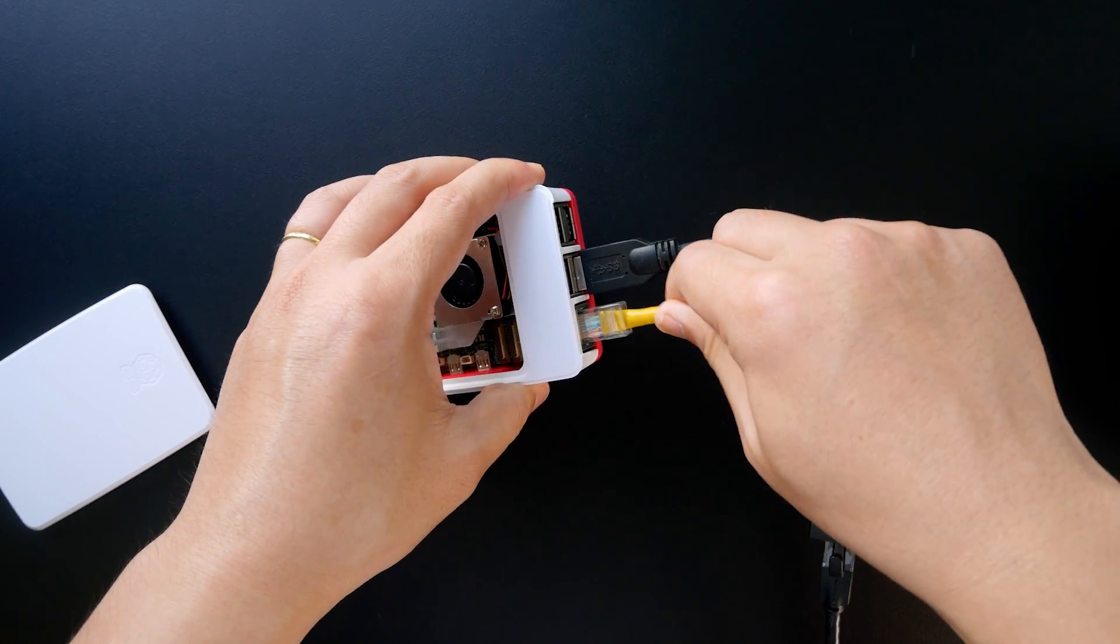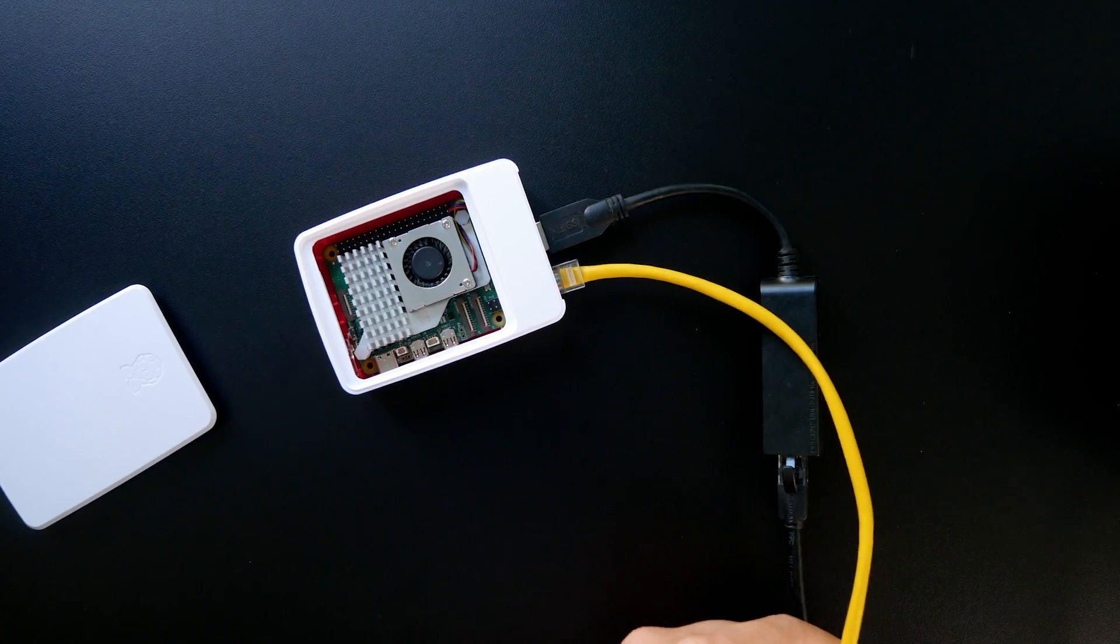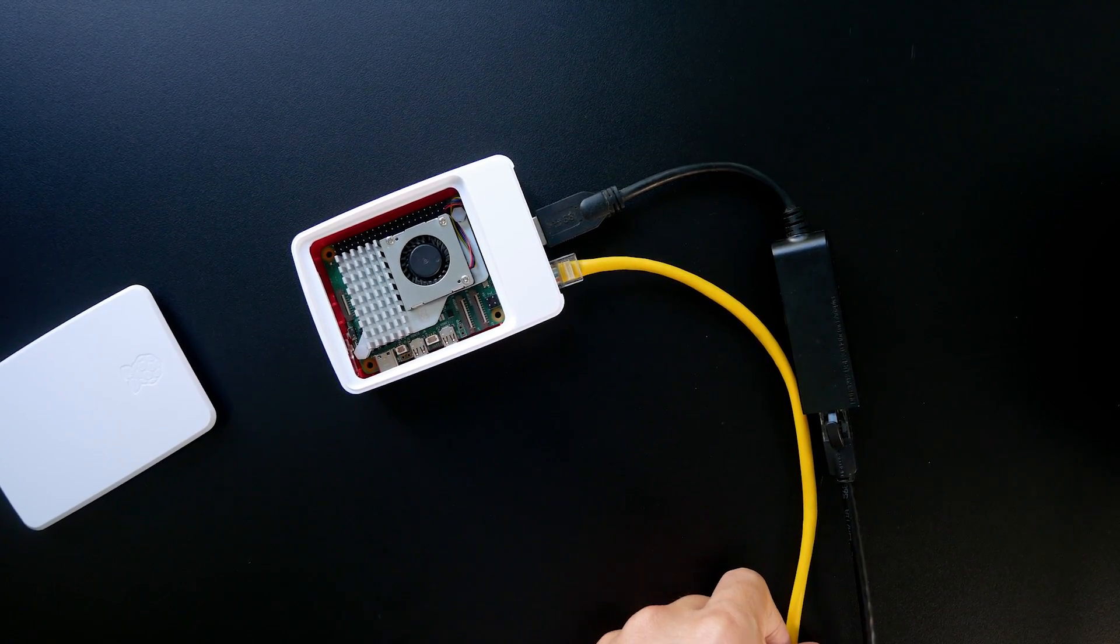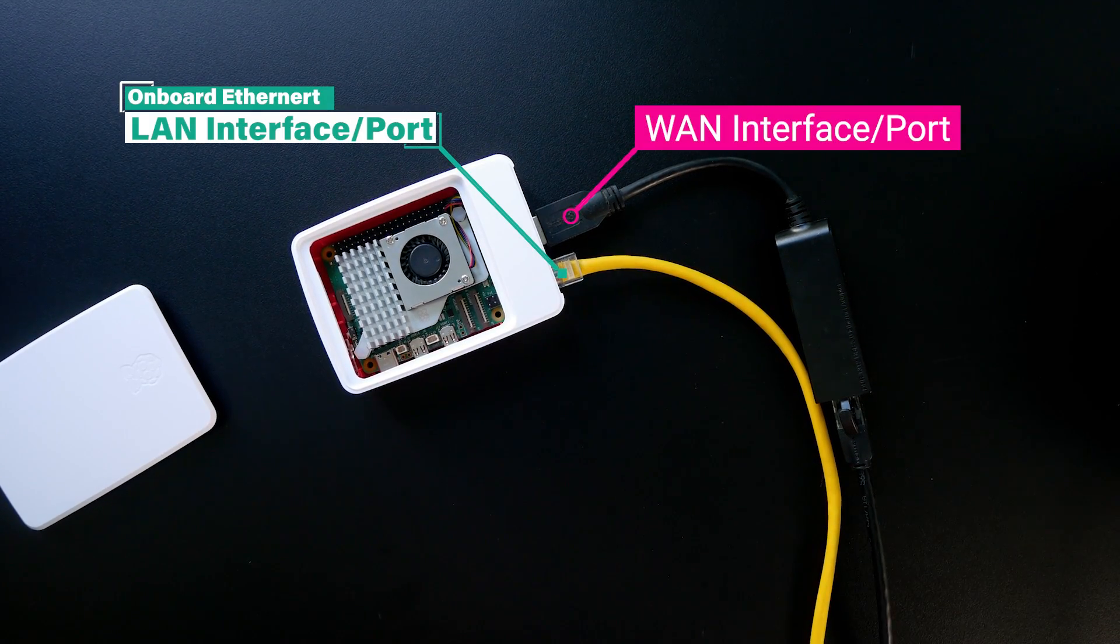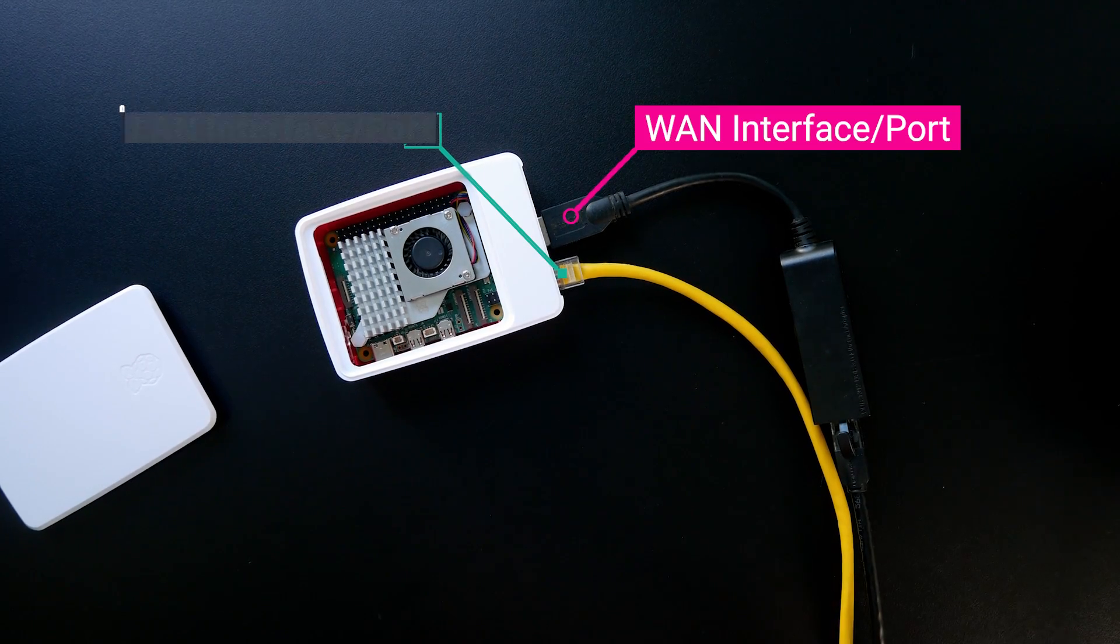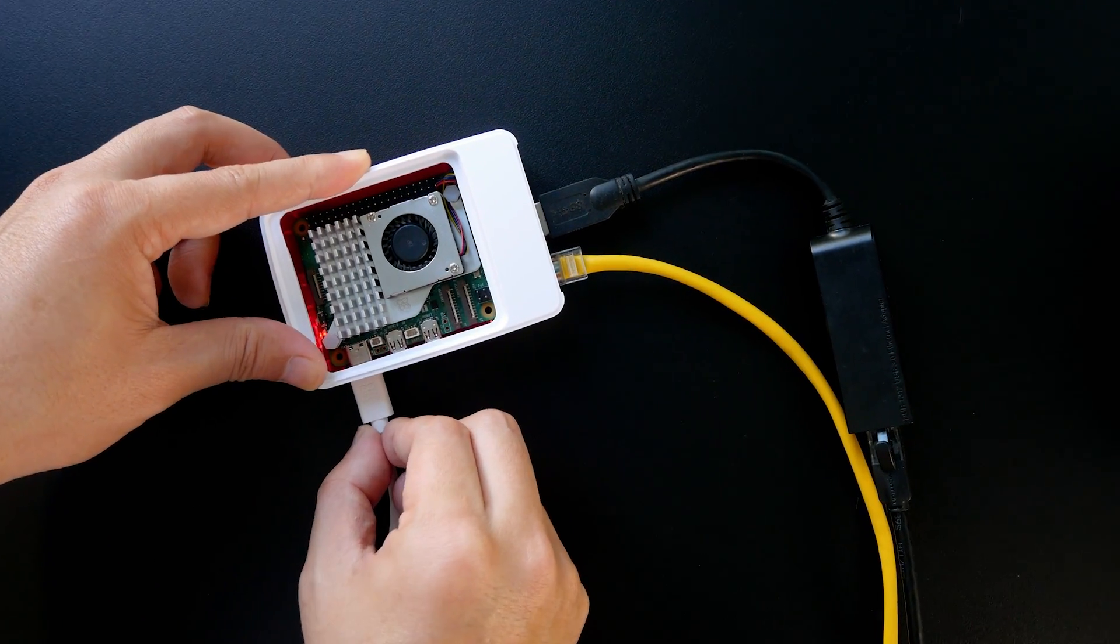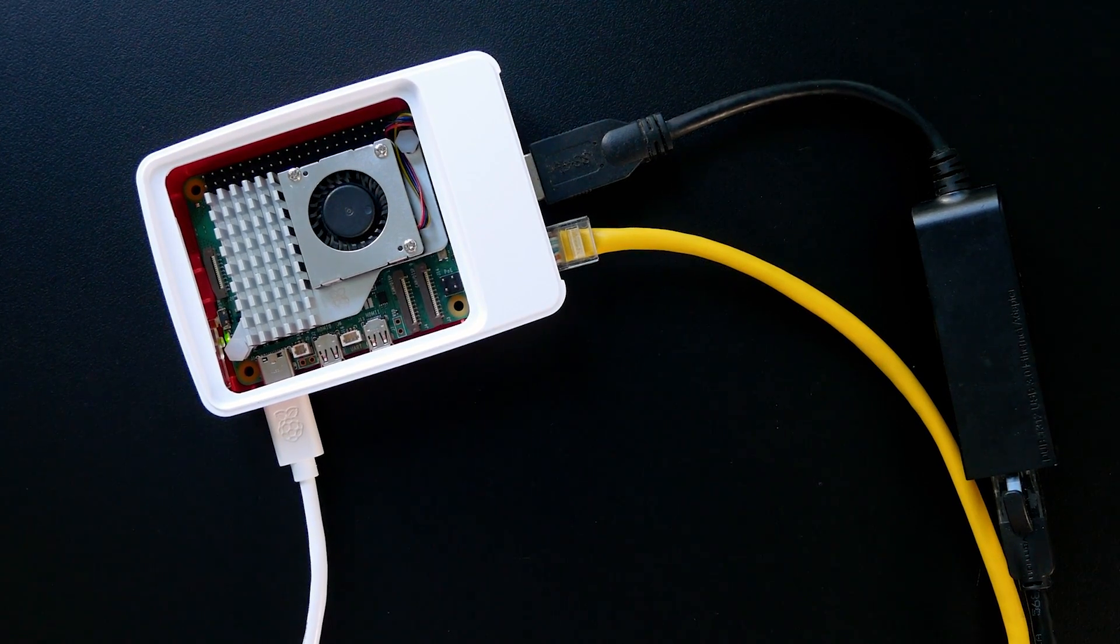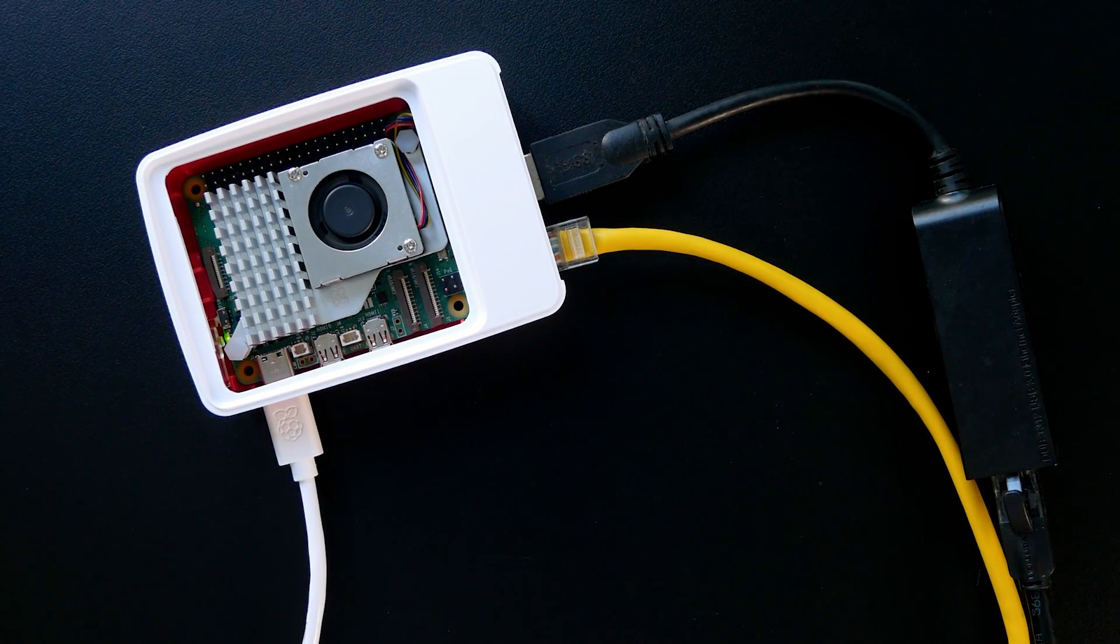The on-board Ethernet port is the LAN port, and it is connected to my PC. The USB to Ethernet adapter is connected to the USB 3.0 port. The WAN end is connected to the upstream router. Let's confirm that the microSD card with OpenWrt is installed, and then power on the Pi 5.